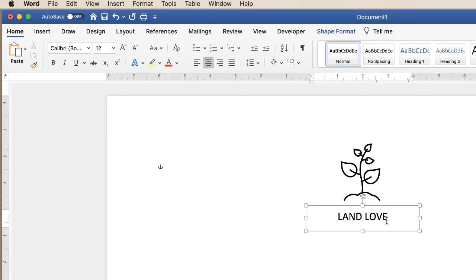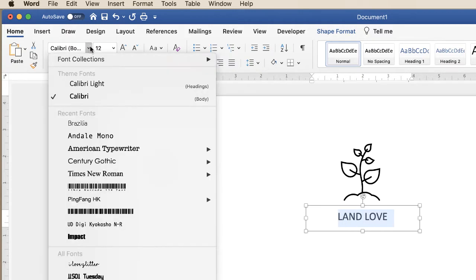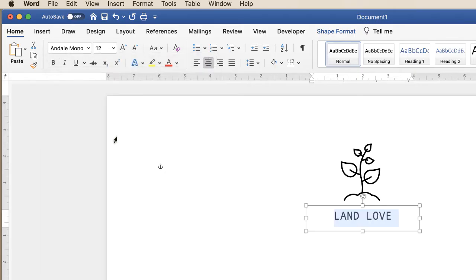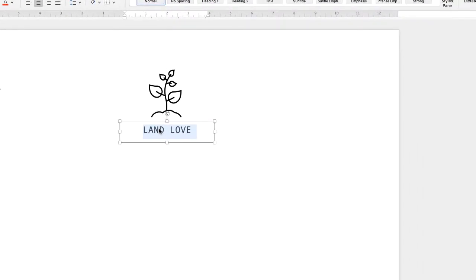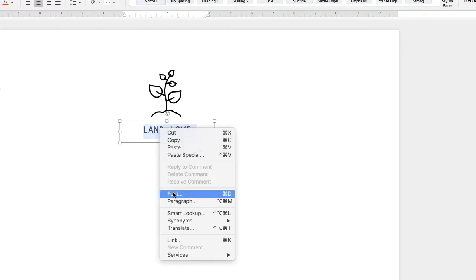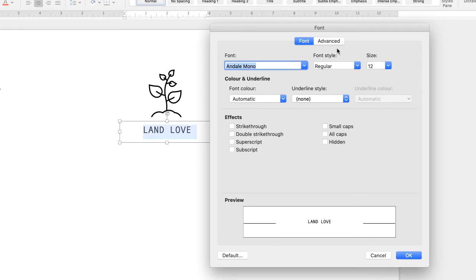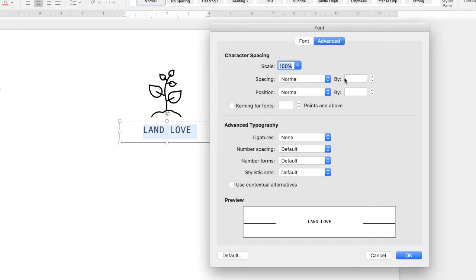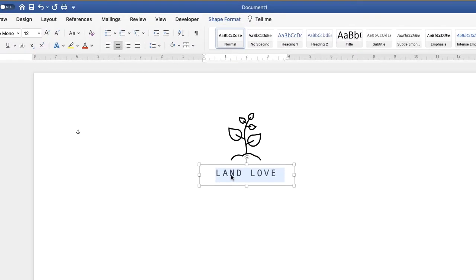Now I'm going to change the font — use Command or Control+A to highlight all the text, go up to the Home tab and along to Fonts. I'm going to choose the font called Andel Mono. For this font I've also stretched out the spacing between characters: right-click with your text highlighted, go to Font, then in the dialog box go to Advanced, find the Spacing line, click the drop-down, select Expand, and increase the value — I increased mine to 2. Click OK and you'll see the spacing between each character has increased.